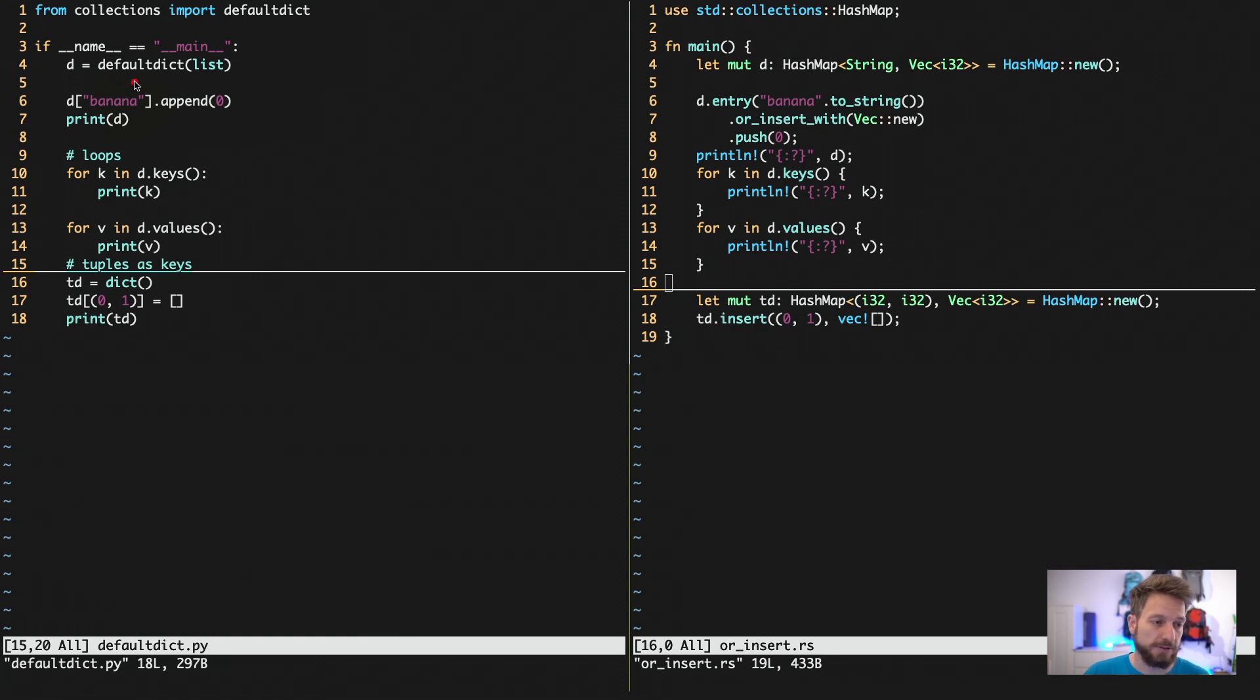So this code here actually works because you do not yet have anything in here, because this is completely fresh, right? But you want to have banana to be a list.